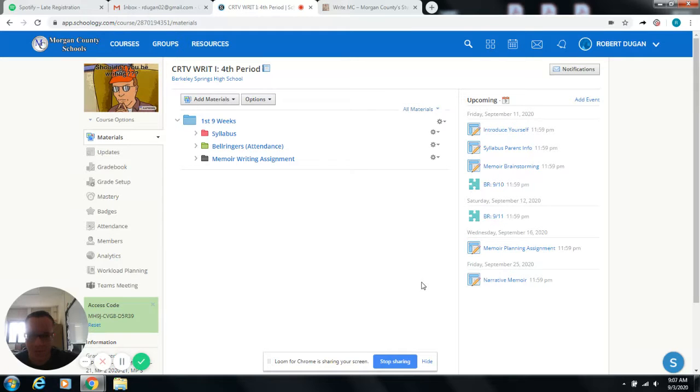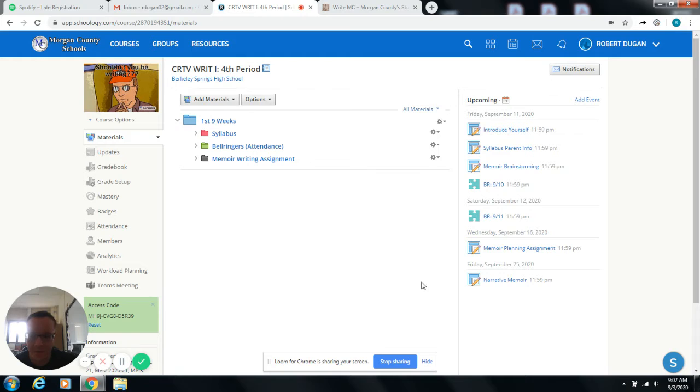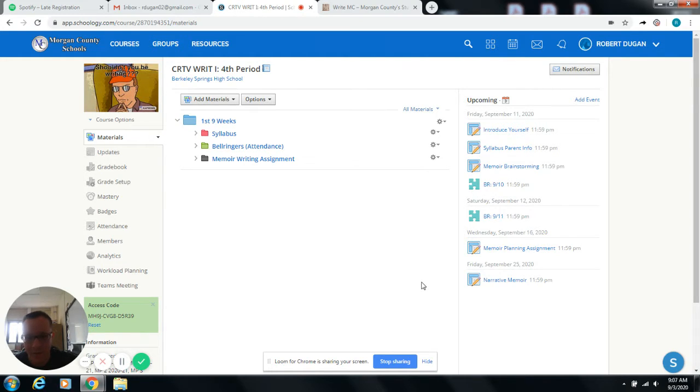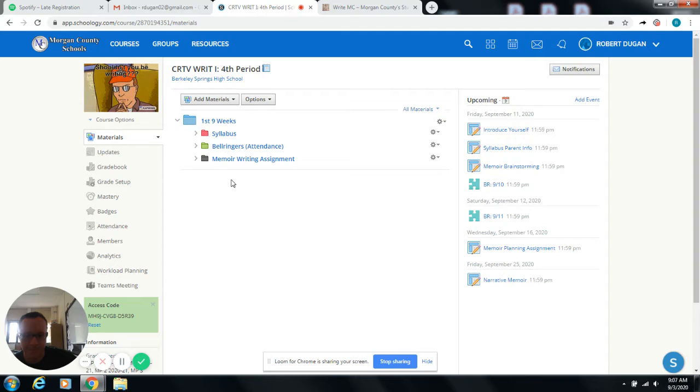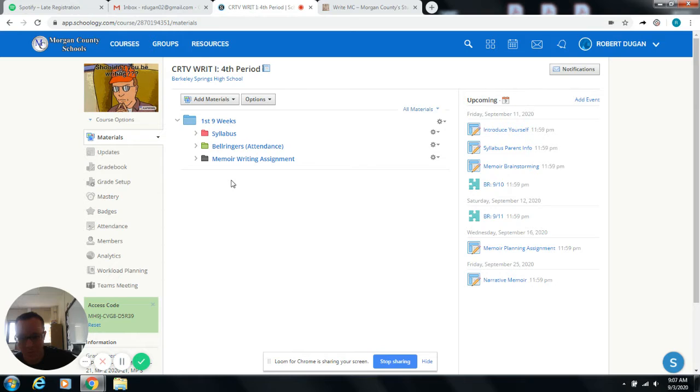So this is going to be the first introduction to the creative writing course. Basically, in creative writing, what we do is we write things. Big shocker, right? But I want to go over the syllabus with you briefly, and then I want to introduce you to the website that we're going to be building and operating throughout the course of the year.